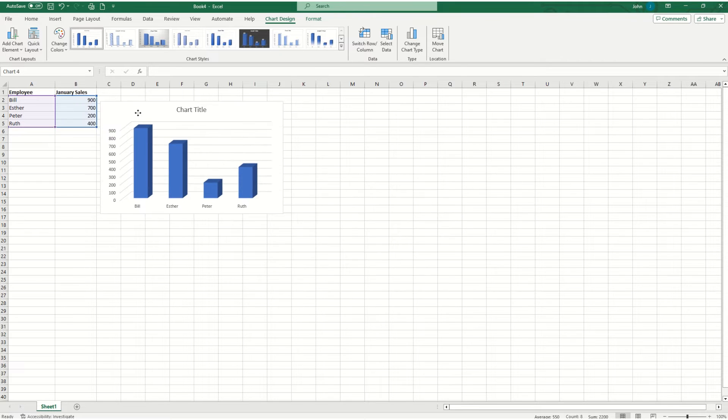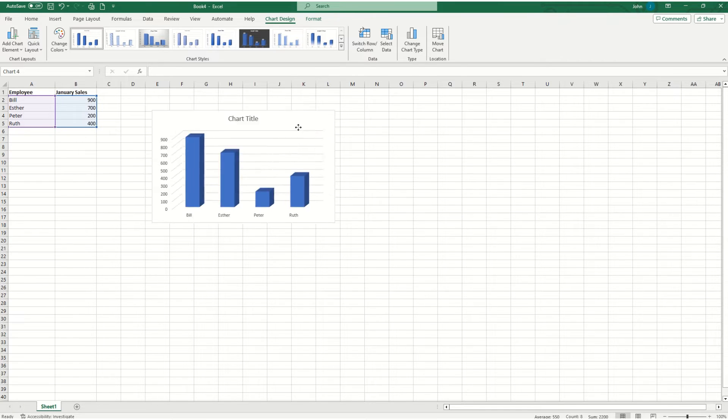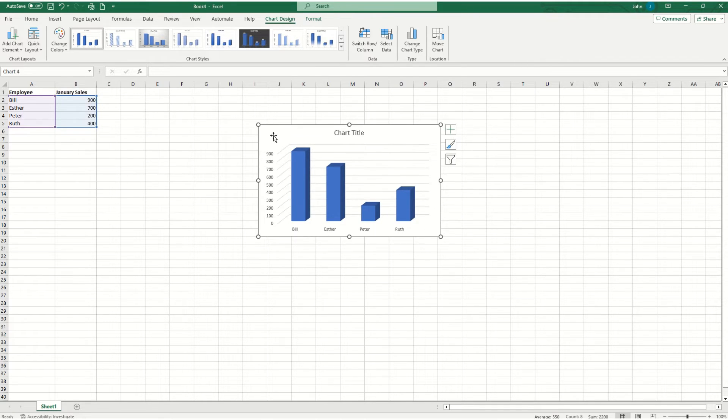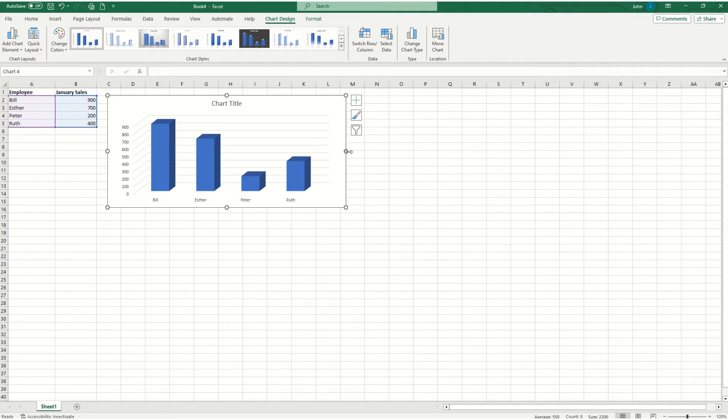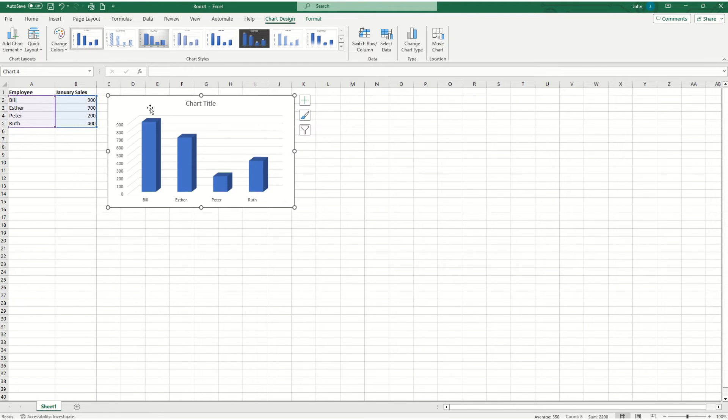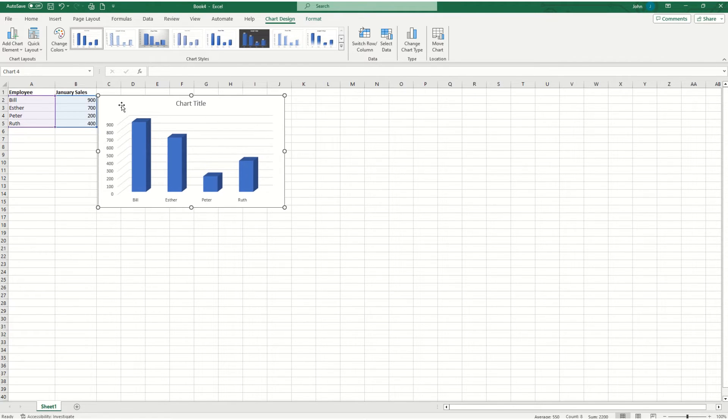Now I have the freedom to move the chart wherever I want to on the Excel page. And I can enlarge it and shrink it by dragging the circles on the outside of the chart.